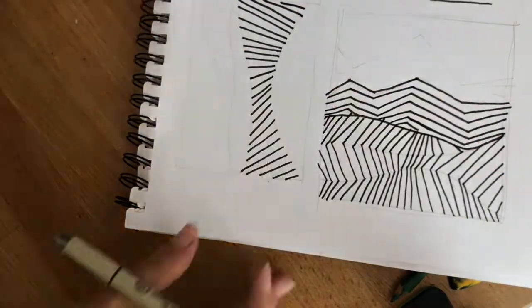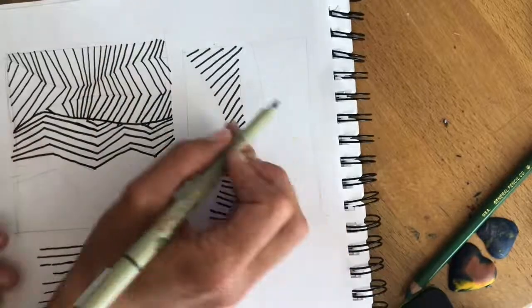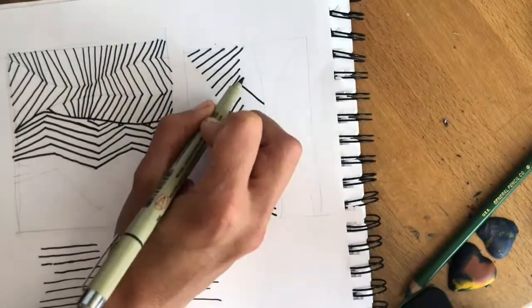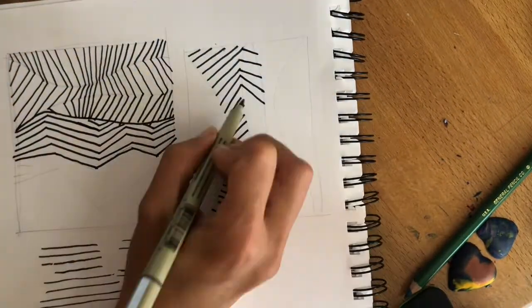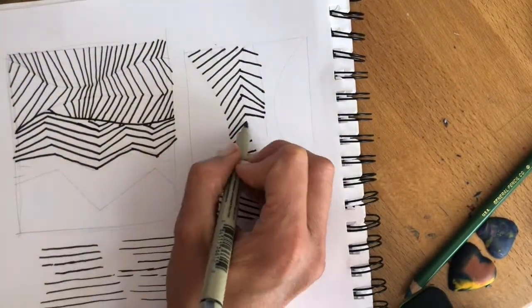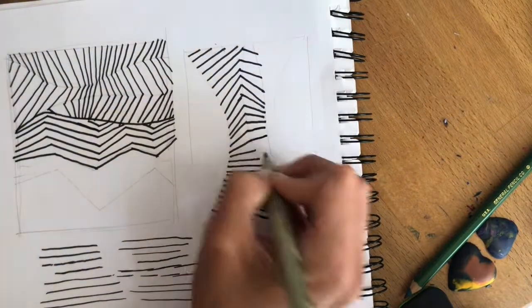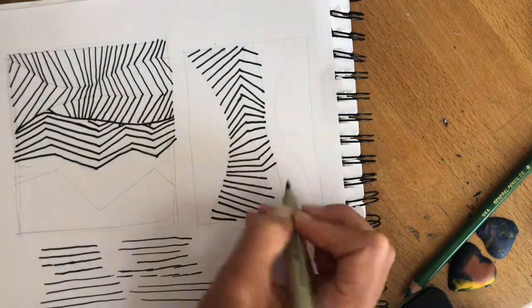Then come back and create another series of lines that connect to those lines. Those are going to connect to the next curve over that you've kind of sketched out.